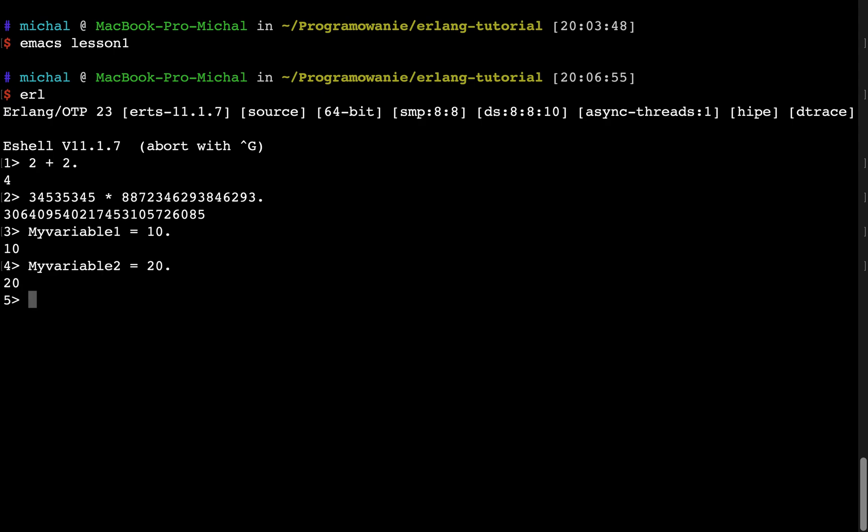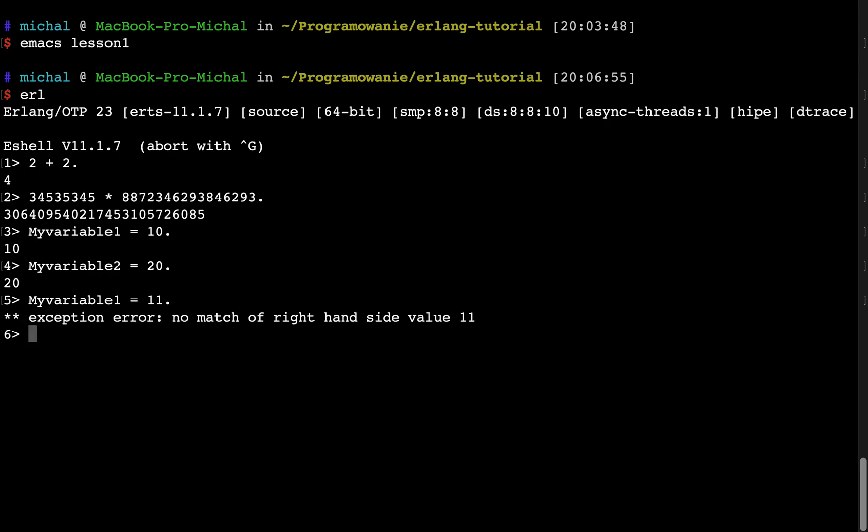Now Erlang is functional programming language. Let's see what will happen if I try to reassign value to the variable. For example, something which would be normal in imperative languages like C, C++, Python, Java. Here, let's see what will be the result. It gives the exception.